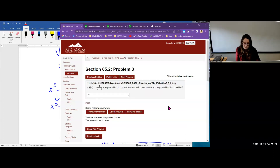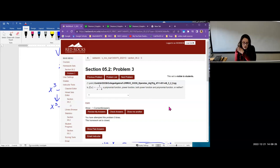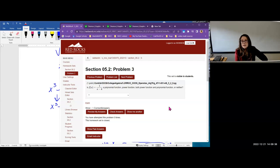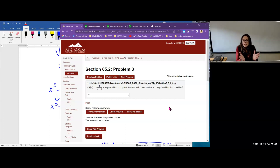Problem 3: f(x) = 1/(x minus 4). The numbers are all real, and there's one term. But x is in the denominator, and there's no way to get it out. I could write it as (x minus 4) to the negative 1, but negative 1 is not a whole number. So this is neither a polynomial nor a power function.